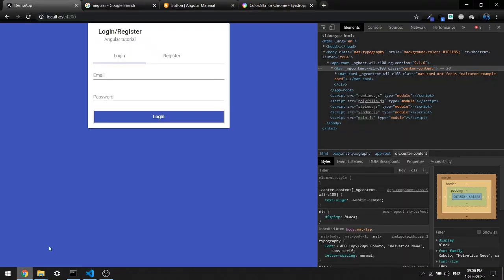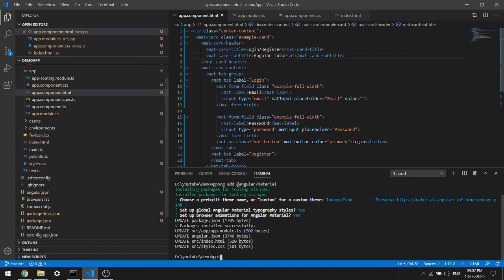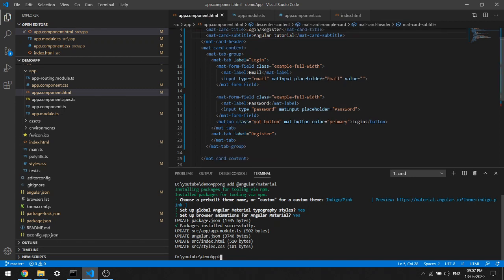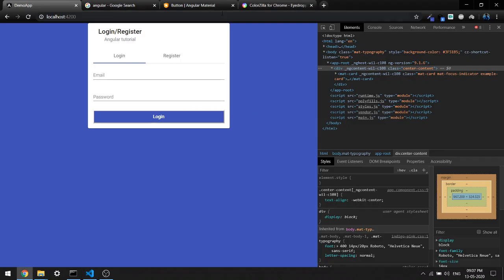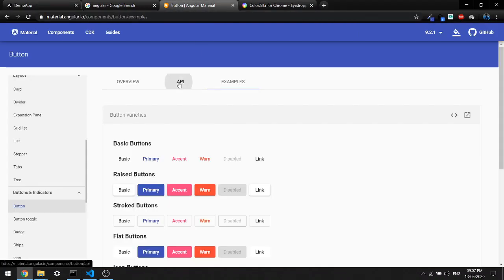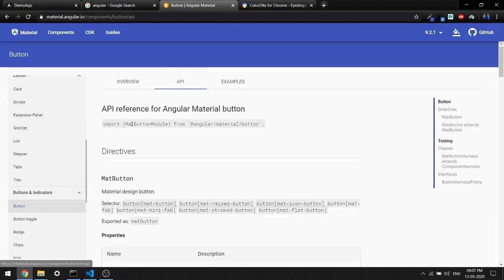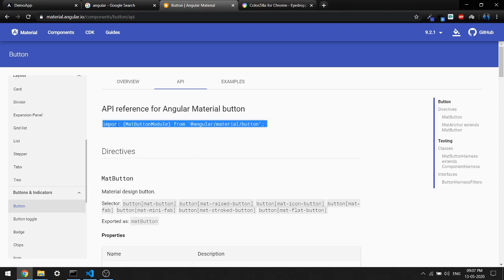Welcome back guys. In the last video we left with this button UI and I am not happy with what we are getting. We have imported Angular Material button but the problem is we haven't added the API for that, which is why we are getting this weird button.